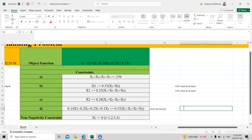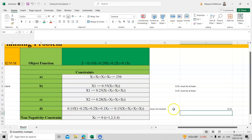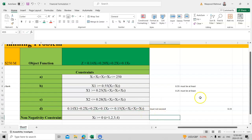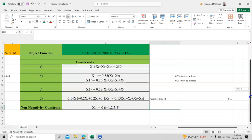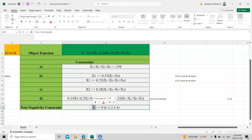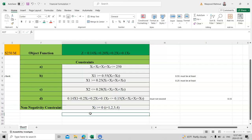Finally, the non-negativity constraint: always remember not to forget this. We write xi ≥ 0 for i = 1, 2, 3, and 4, since we have four loans. See you in the next video. Thank you, take care, bye-bye.